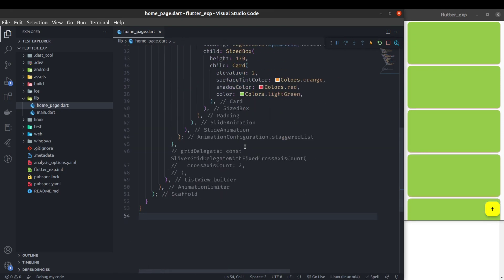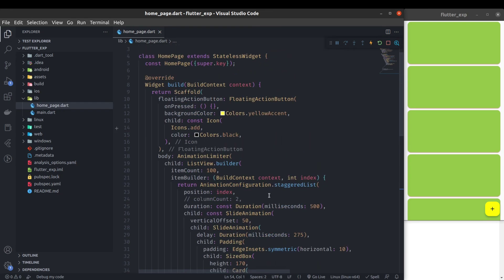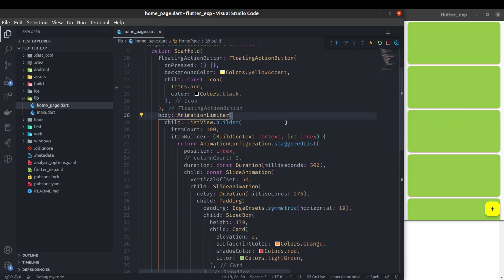That was all! I hope it was easy and now you can also implement this type of beautiful animation in your Flutter application as well. Thanks for watching, have a great day!